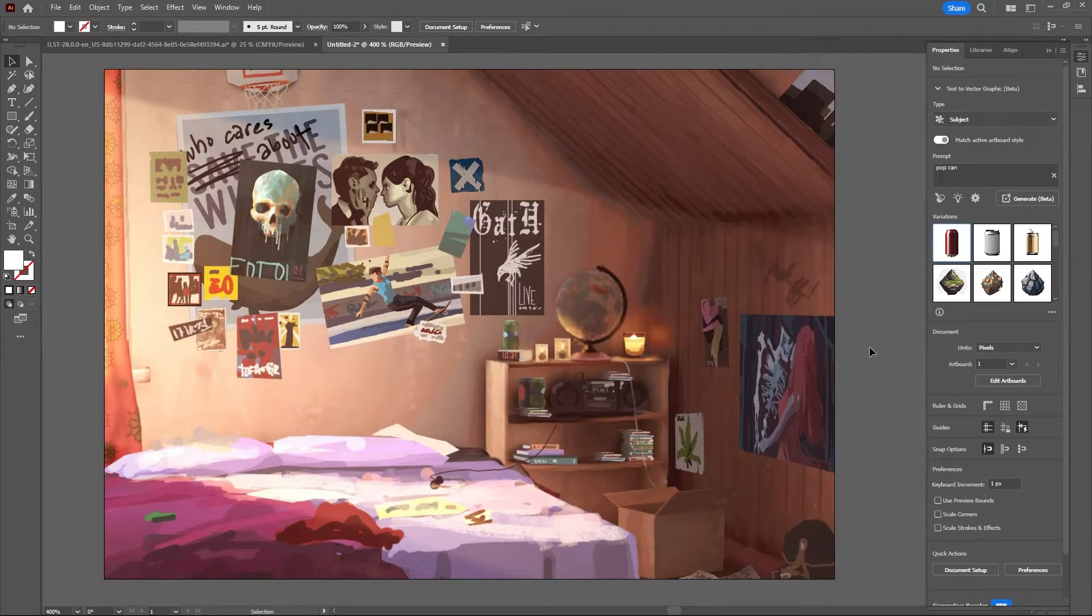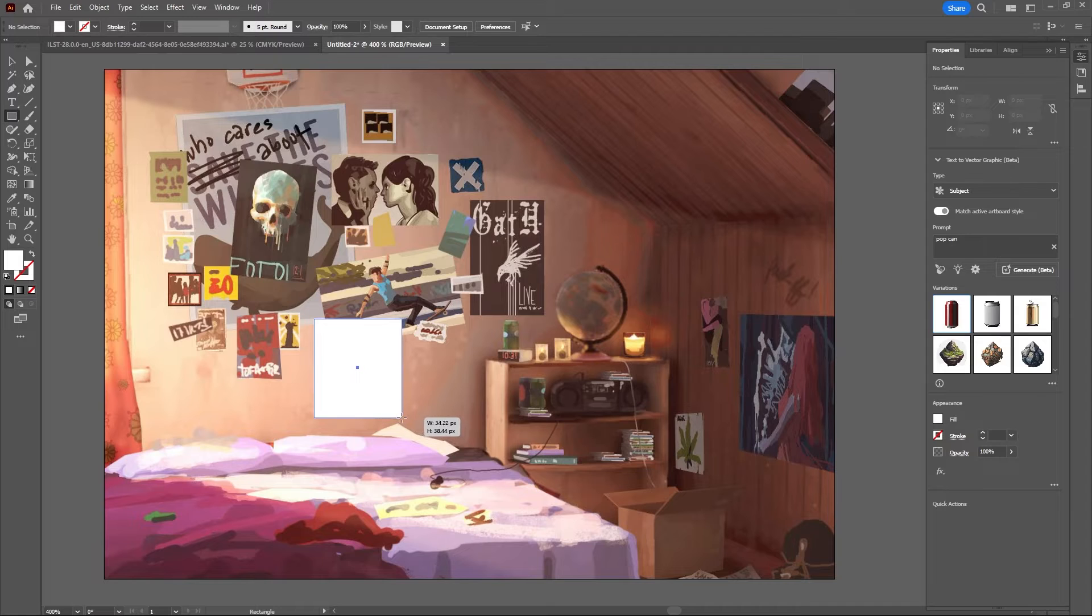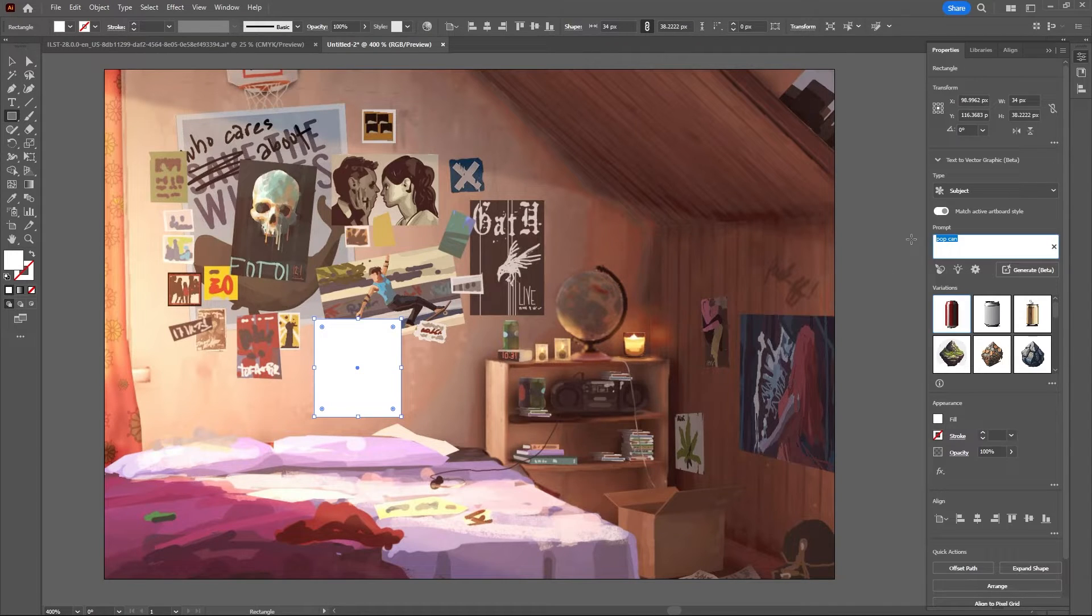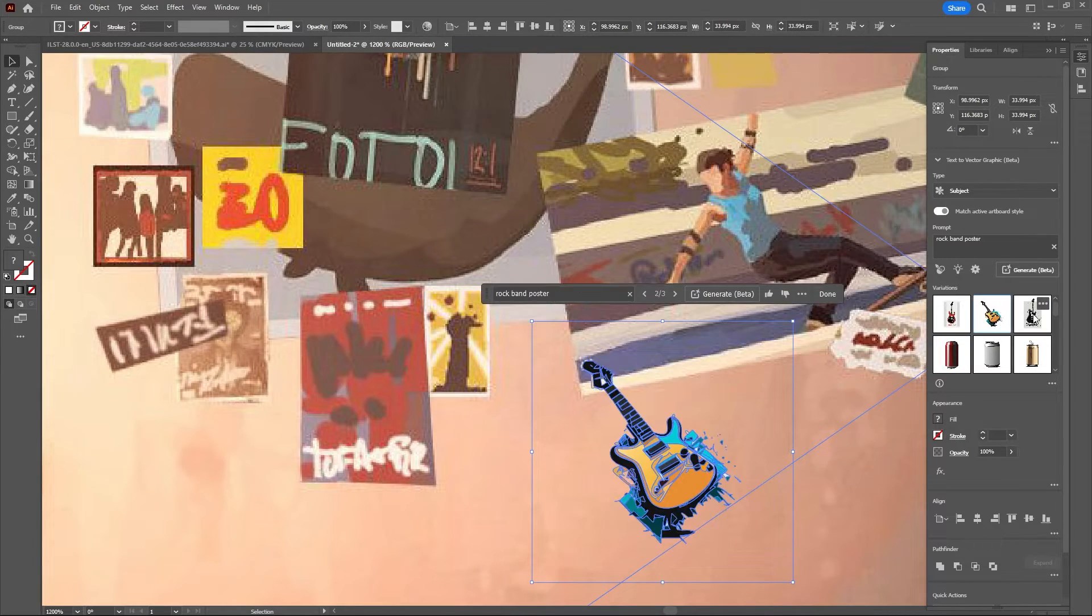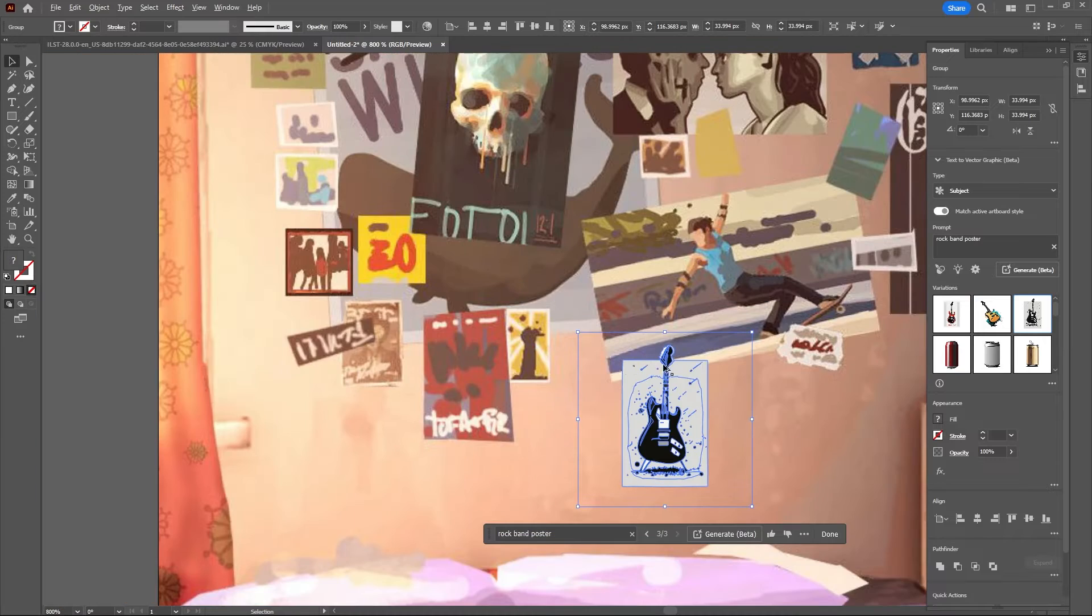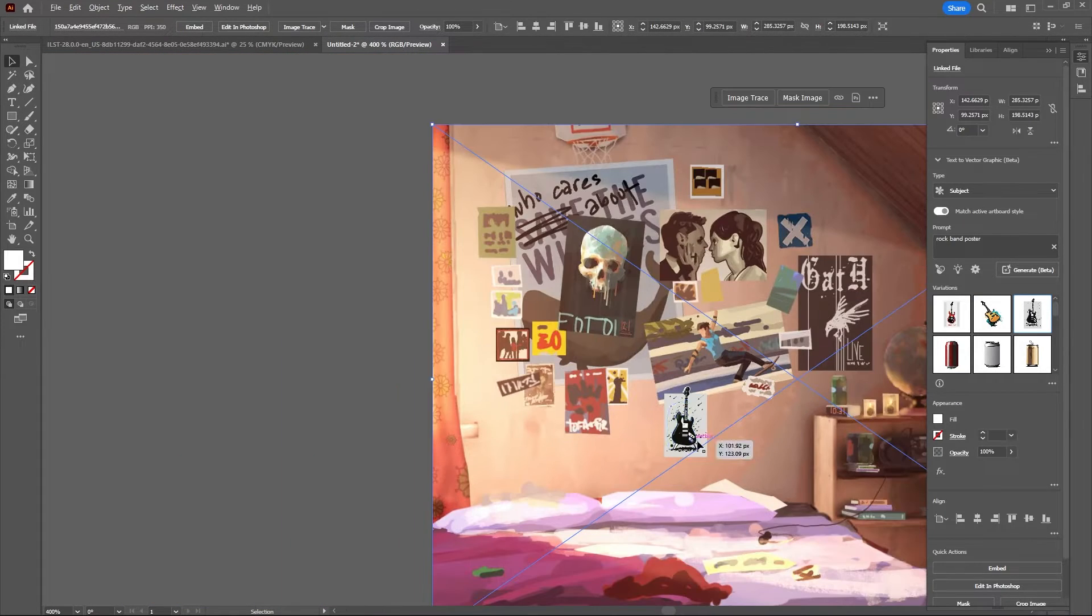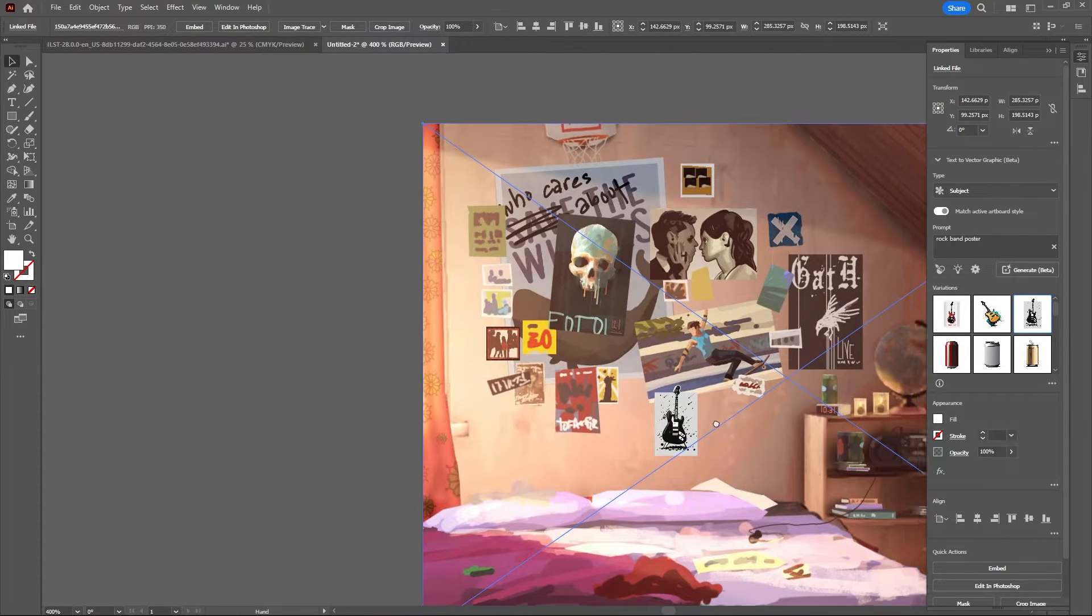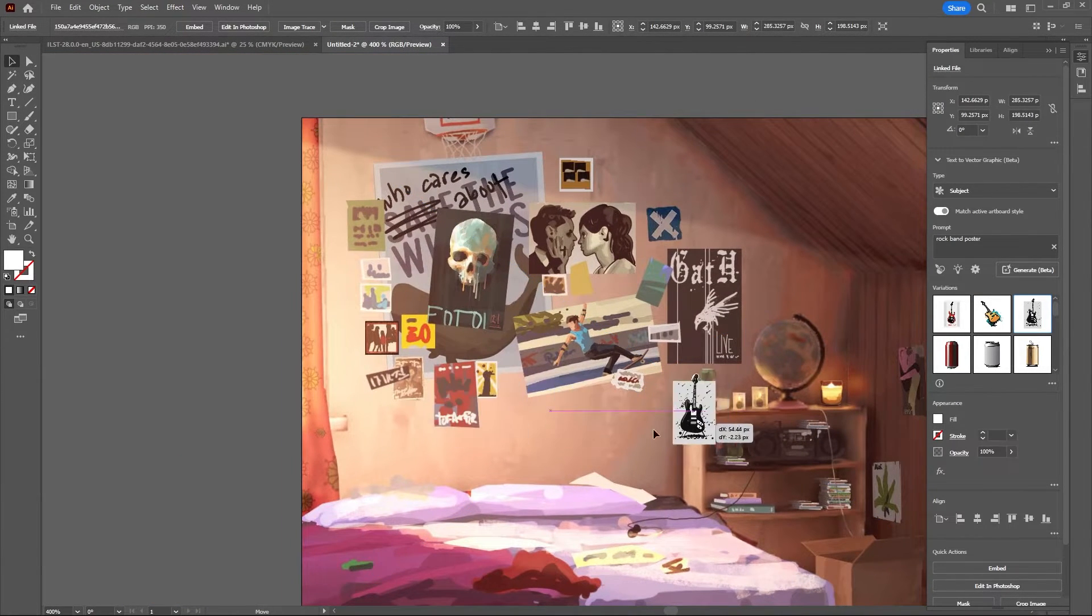So let's try and add our own picture here. Let's say a rock band poster. Now these suck. I mean, this one kind of works. Not too bad.